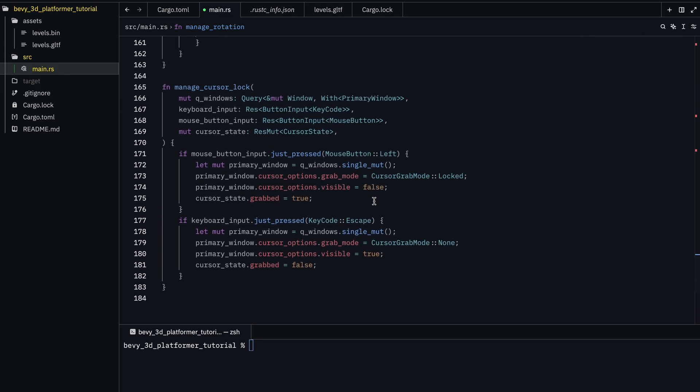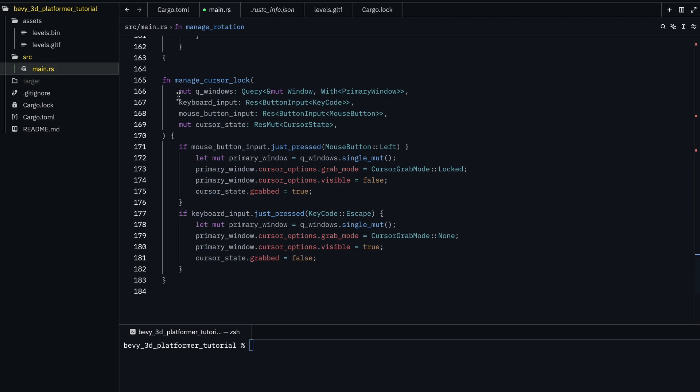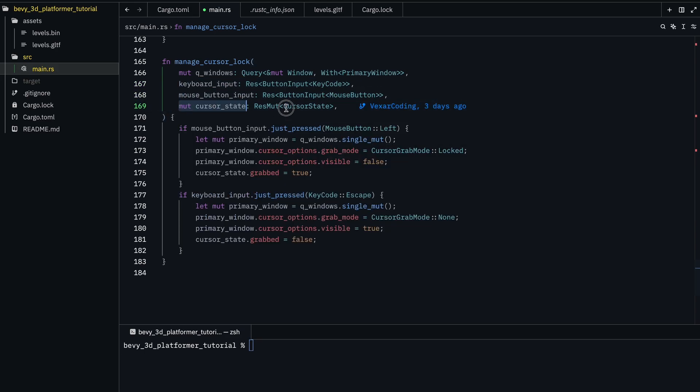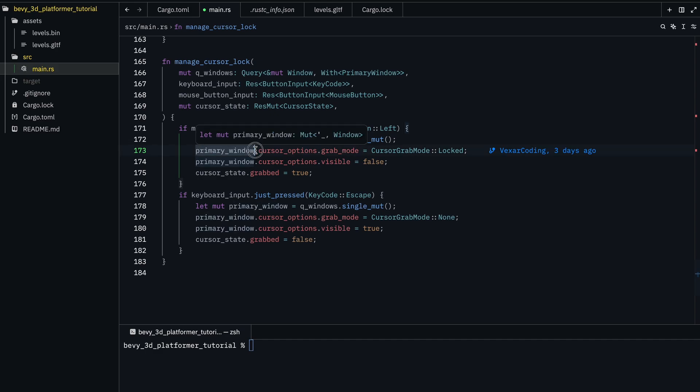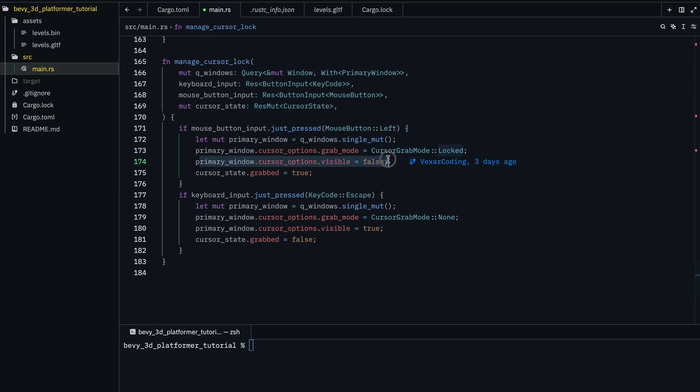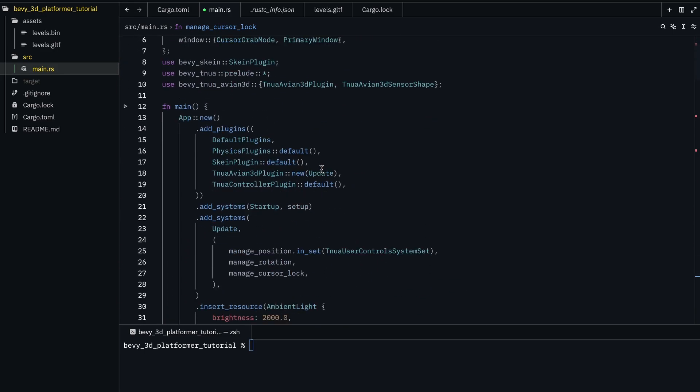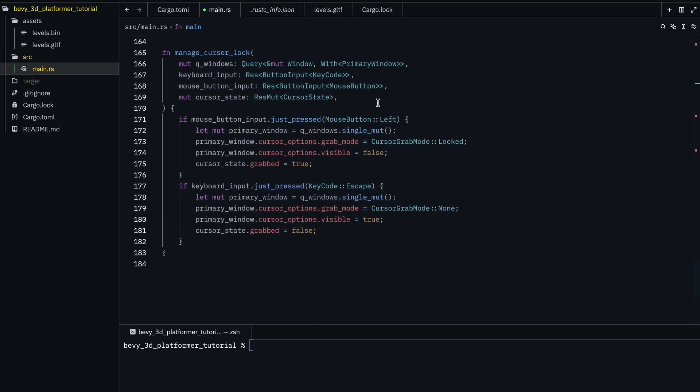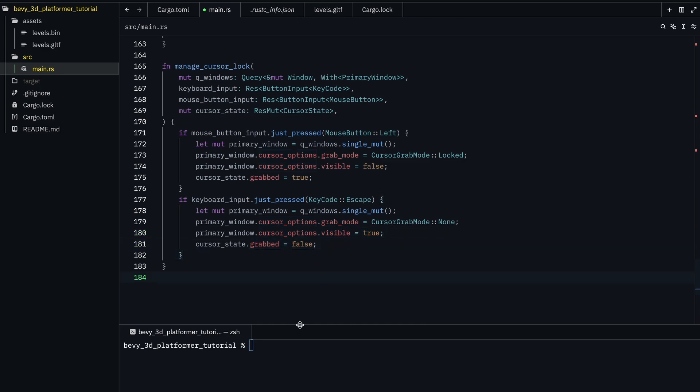And then finally, the last function right here is the windows with primary window, the keyboard input, the mouse button input, and the cursor state. So, if the mouse is clicked, we just get the primary window and set the cursor options, which is some extra information about it, to grab mode. And grab the cursor, the cursor grab mode locked. So that'll make the cursor stuck where it is, and then this will make it invisible. And then we set the data that we made to true, and then over here, it's just the keyboard input, and if you press escape, it'll set this to off, and all that off, and that.